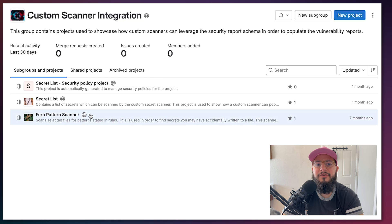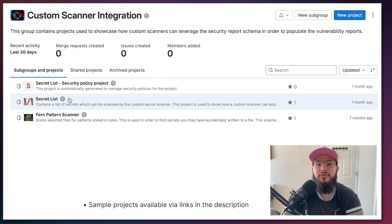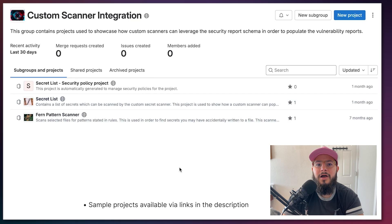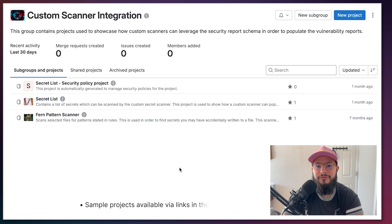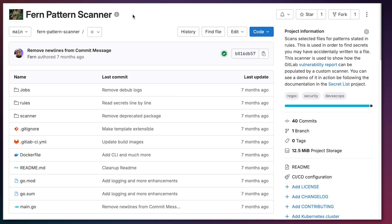Now let's get started. I'll be going over how I developed the Fern Pattern Scanner custom security scanner and how I can integrate it into another project within GitLab. You can follow along and view these projects yourself by seeing the links in the description. Let's go over the Fern Pattern Scanner — this is a custom secret scanner I've developed which searches for particular regex patterns within a GitLab project.